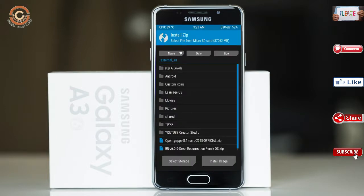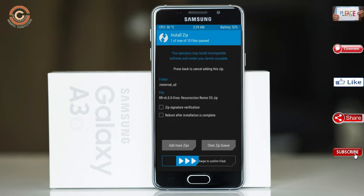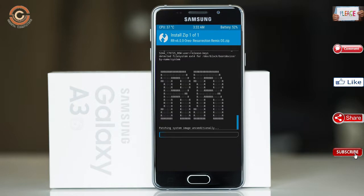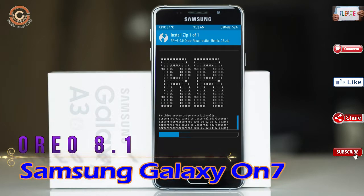Friends, here I have provided the latest version of the custom ROM and GApps which are suitable for your device. Please find the links in the description below and download them. After selecting the Oreo 8.1 ROM, swipe right to install.